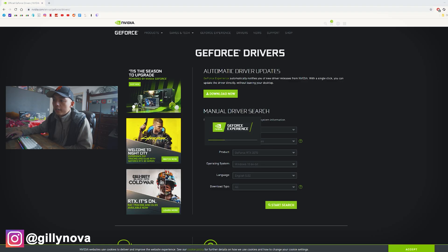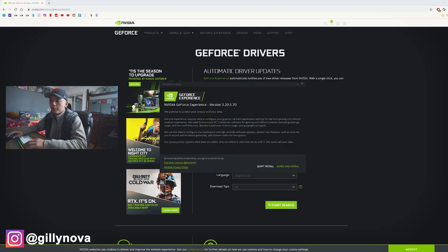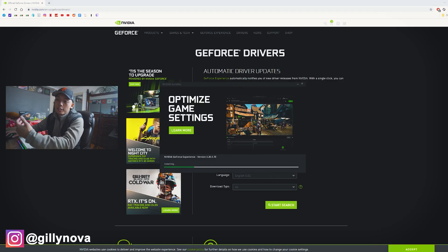You can see right here, it's downloading right now. Agree and install. So it's going to take some time.